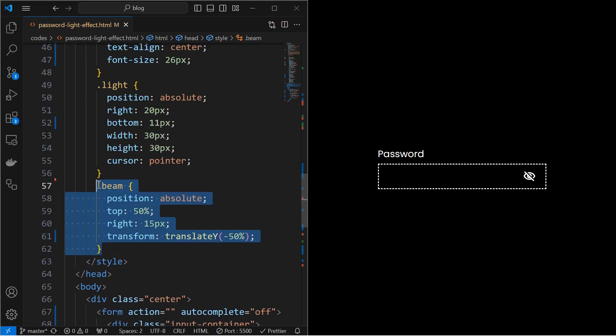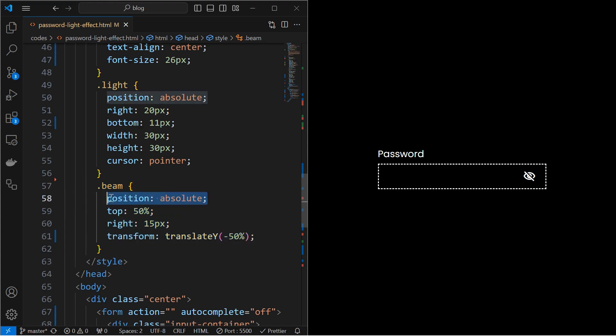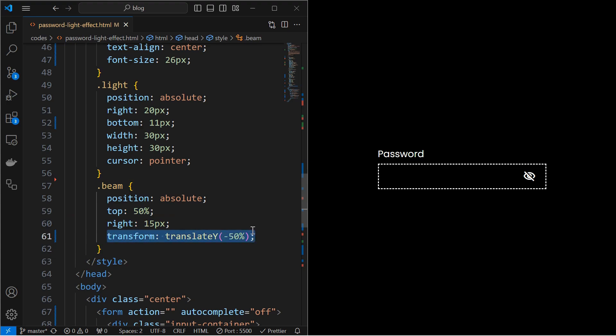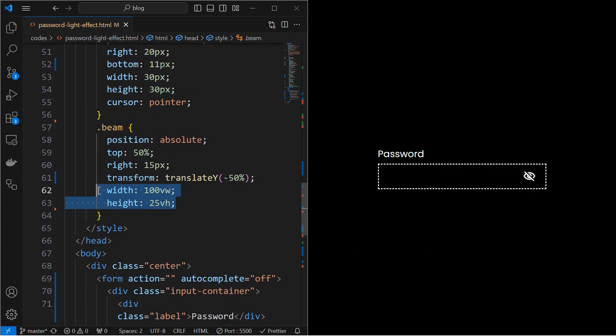Next, style the beam element by setting its position to absolute at top 50% and right 15 pixels. Next, also translate it in y-axis by minus 50% to align the beam at the center of the light element. Next, set its width and height but nothing is visible yet.